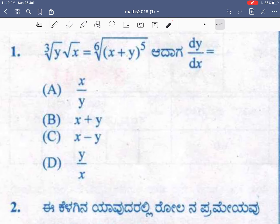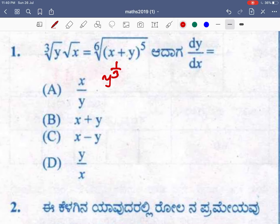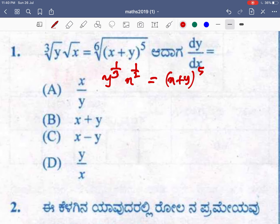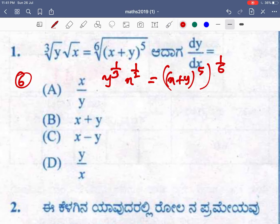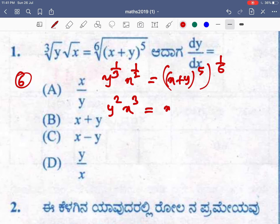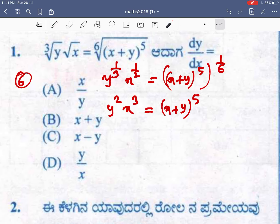The first question: cube root of y is equal to square root of x, and 6th root of (x+5)^4 to the power 5. I can write this as y^(1/3) and x^(1/2), and this becomes (x+5)^(5/4). Now the powers are 2, 3, and 6 — so multiply through to get power 6. Raising both sides to the power 6, we get y² · x³ = (x+y)^5.